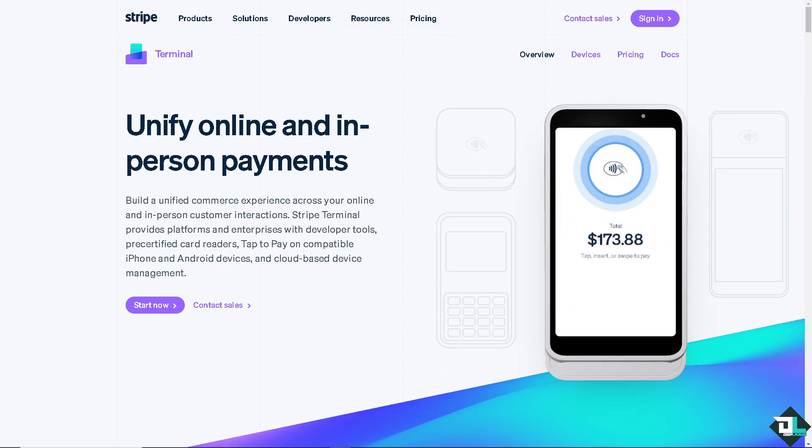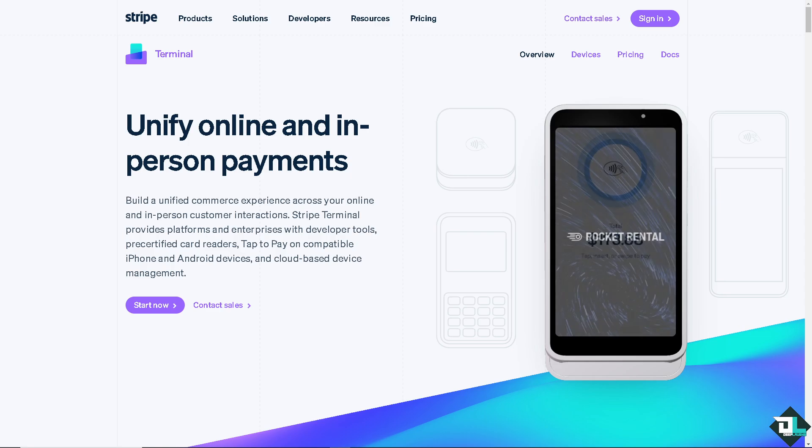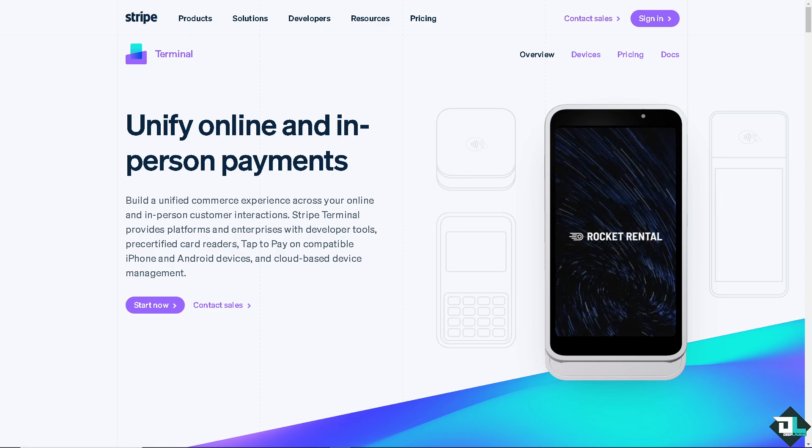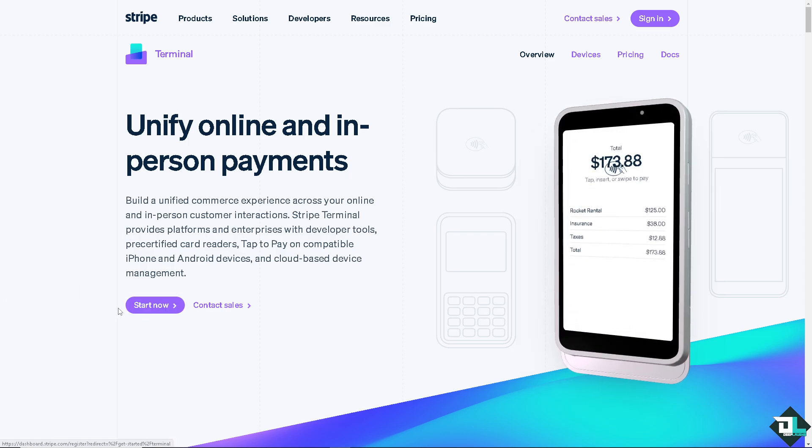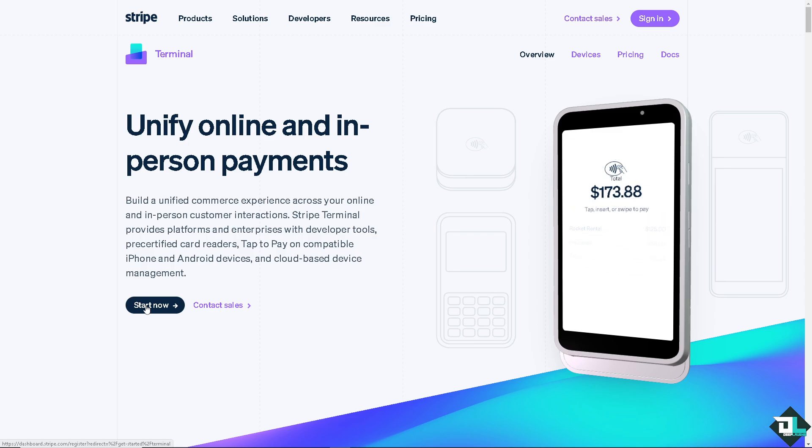If this is your first time in Stripe, I want you to click the sign up option and from here just follow the on-screen instructions and you're good to go.